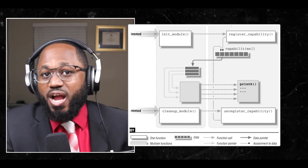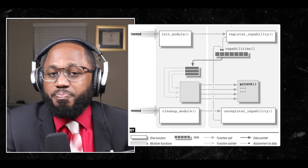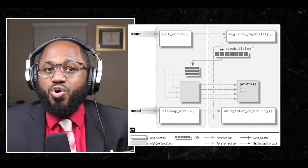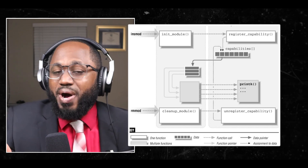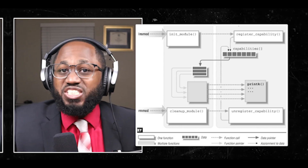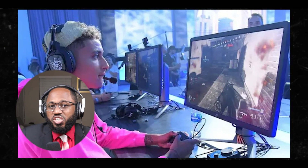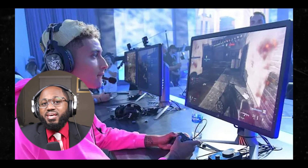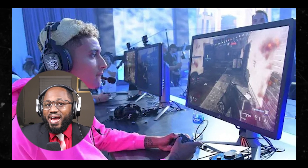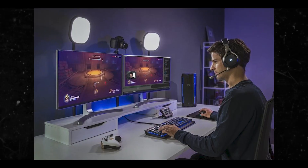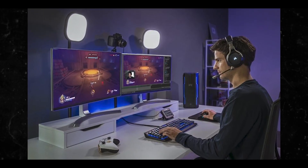You also have creating custom kernel drivers — that's when hackers develop their own kernel drivers to bypass anti-cheat systems. These drivers can directly access kernel functions, making it difficult for anti-cheats to detect them.